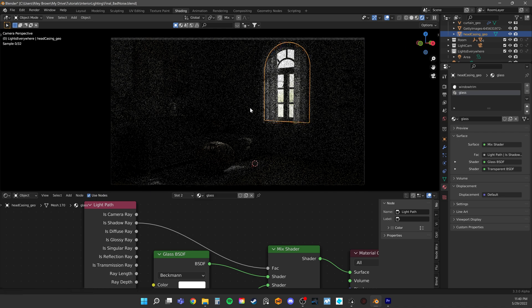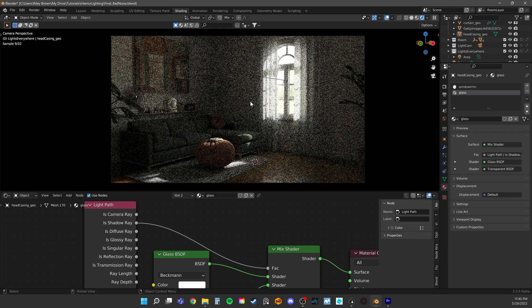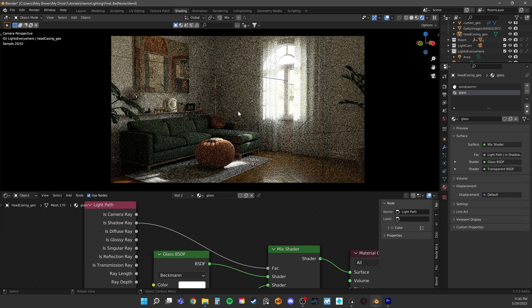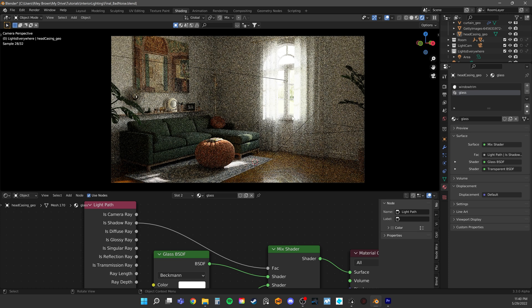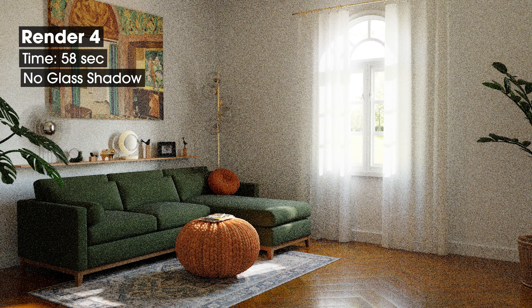All that does is tell the shader that if this is about to cast a shadow, use transparency. Make it invisible. For everything else, like reflection in the window for instance, just use this glass node. Immediately you should see some more light enter the scene.